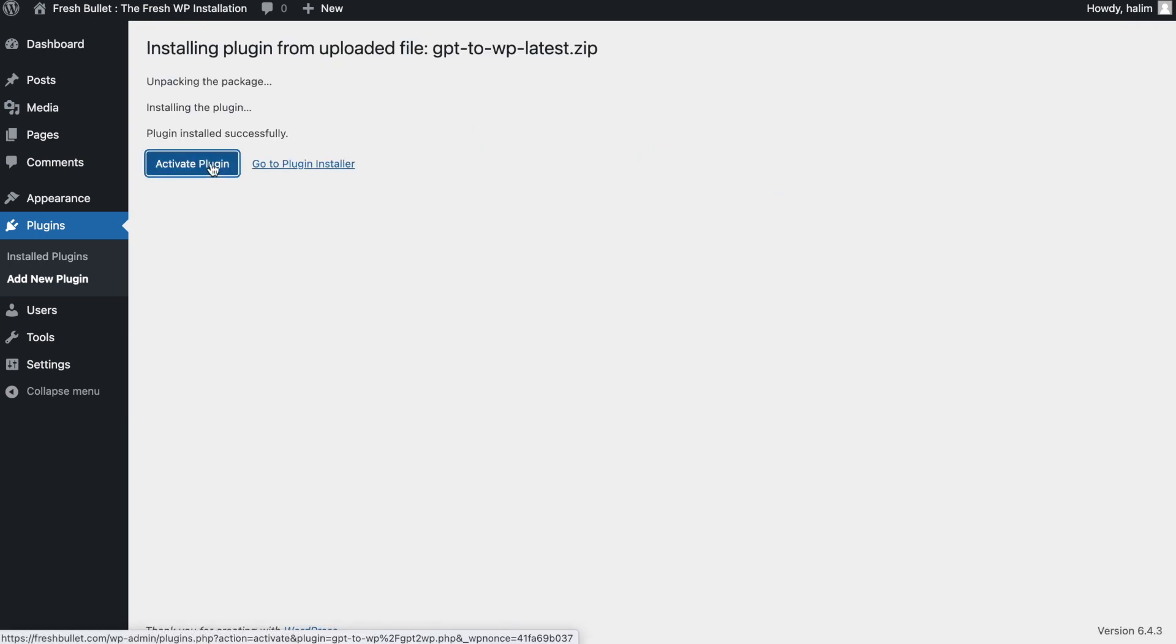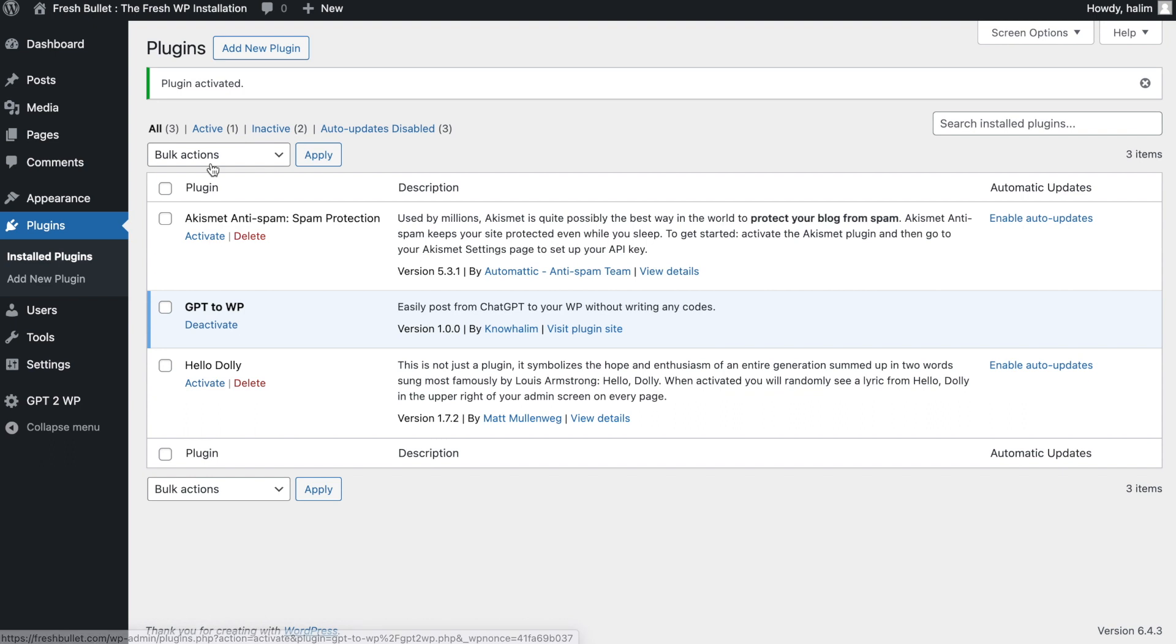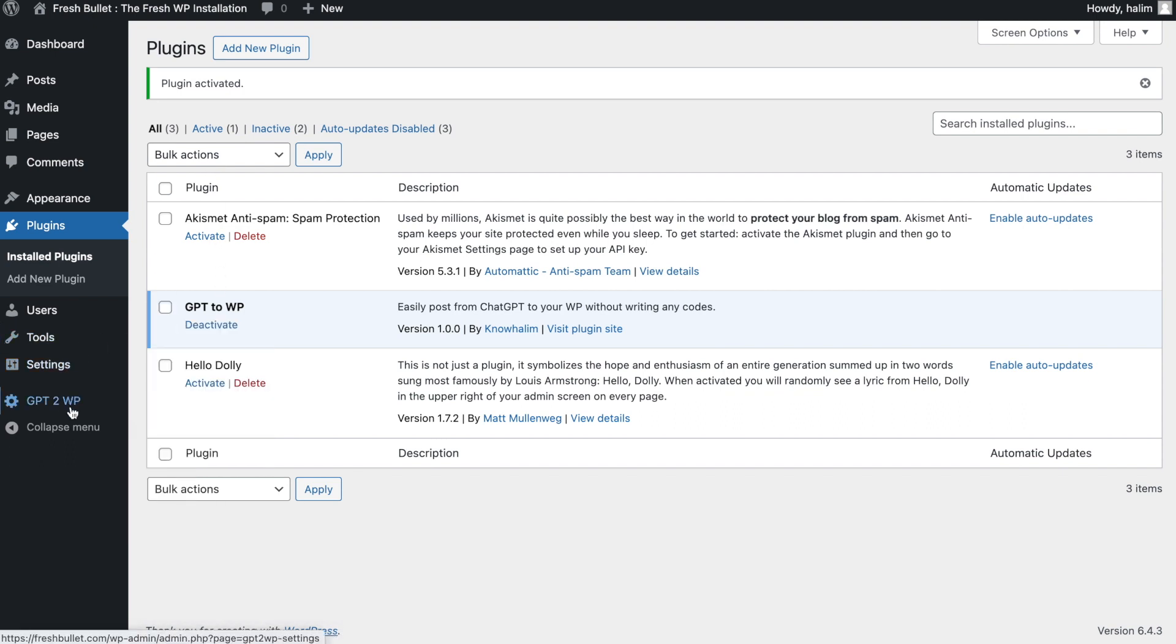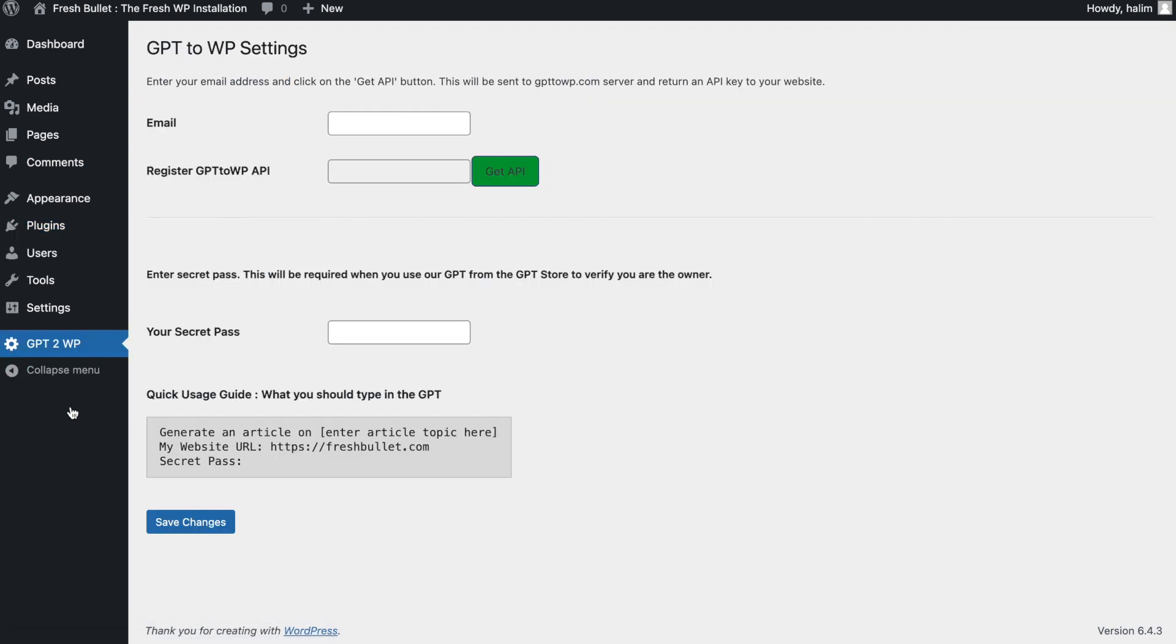You will notice a new menu called GPT-2WP. Click on the menu. Now it is time to configure the plugin. The configuration is rather simple.